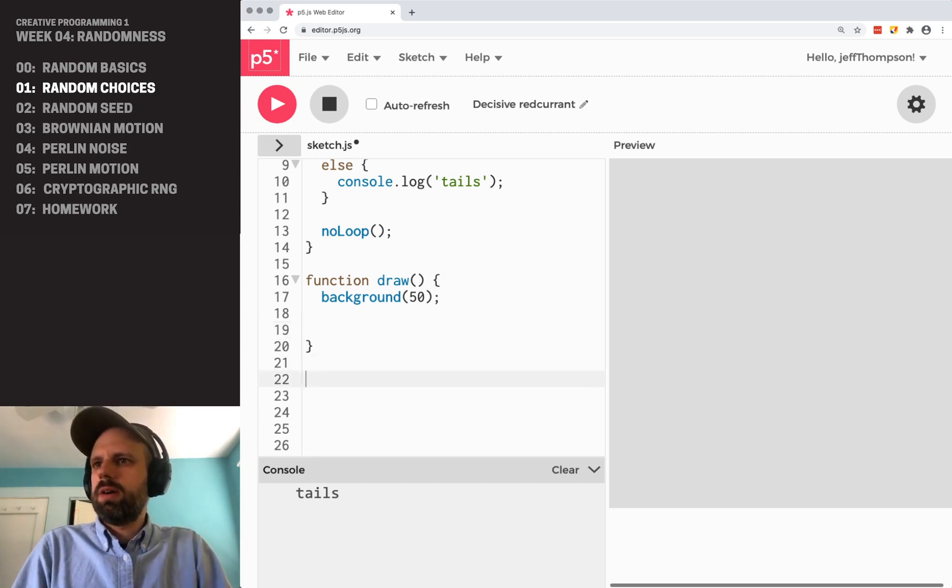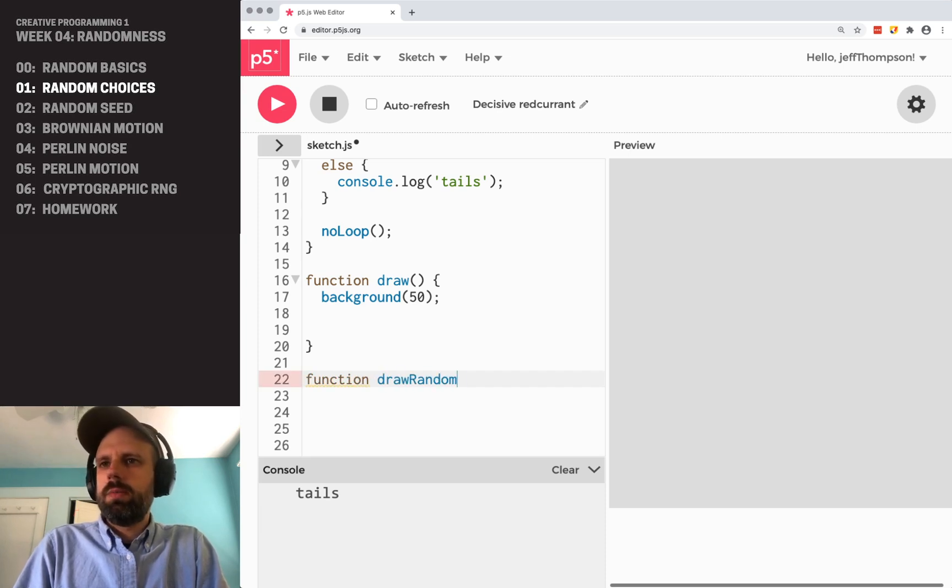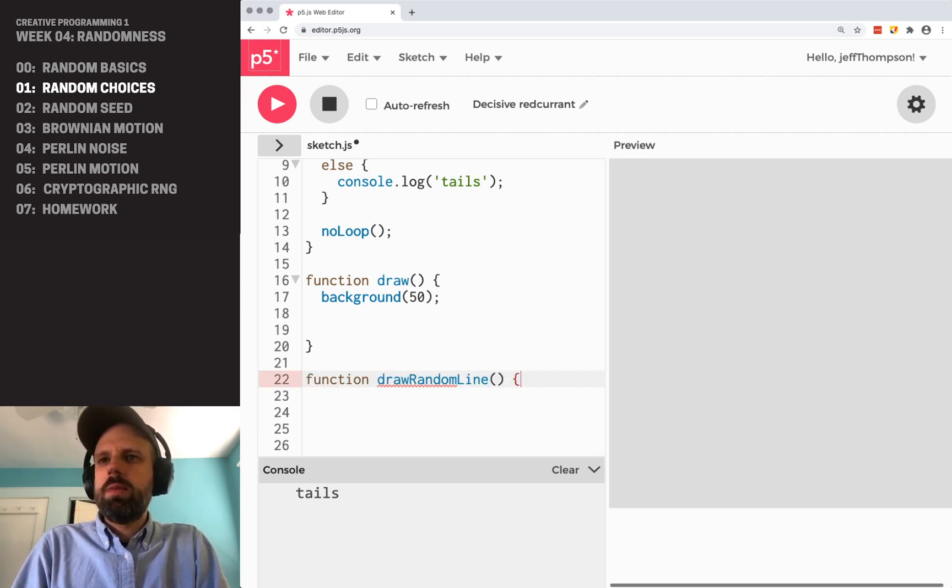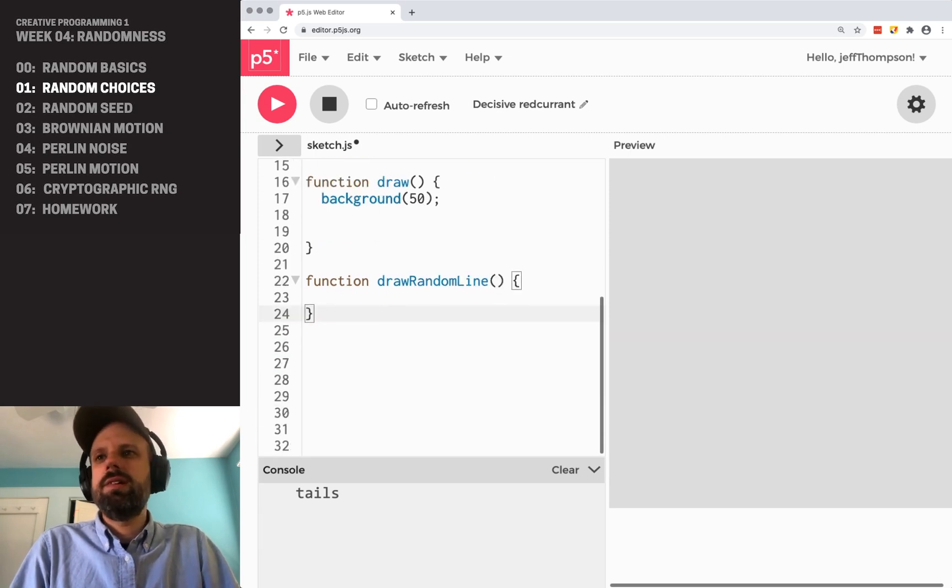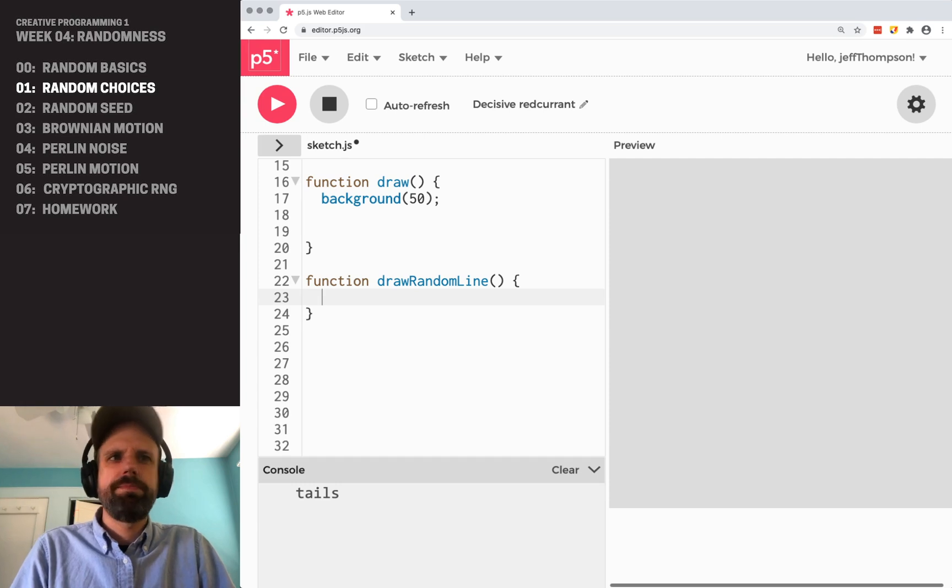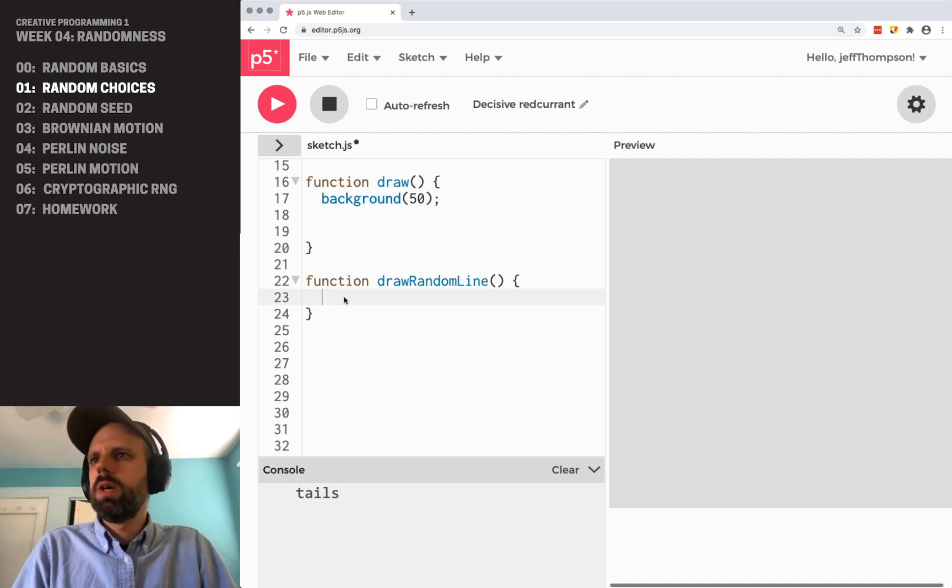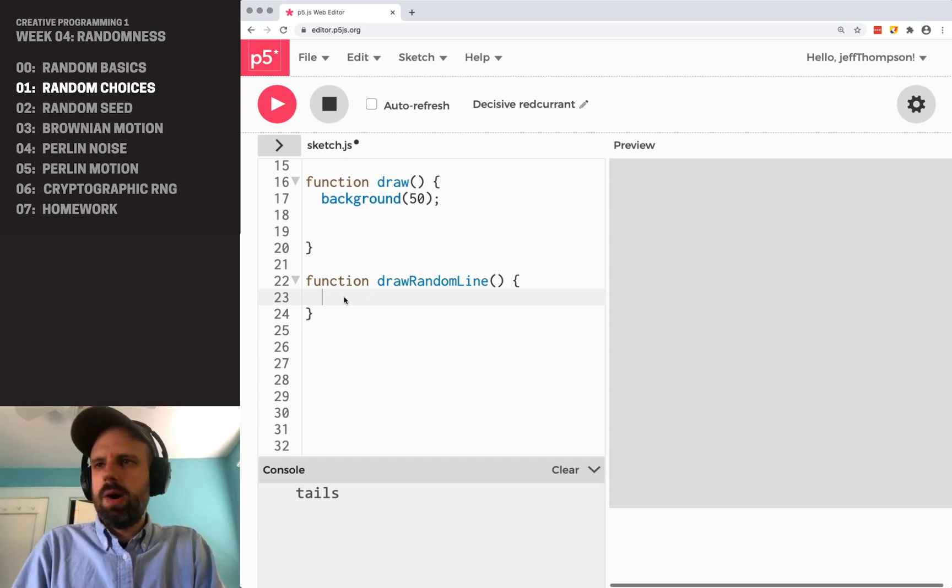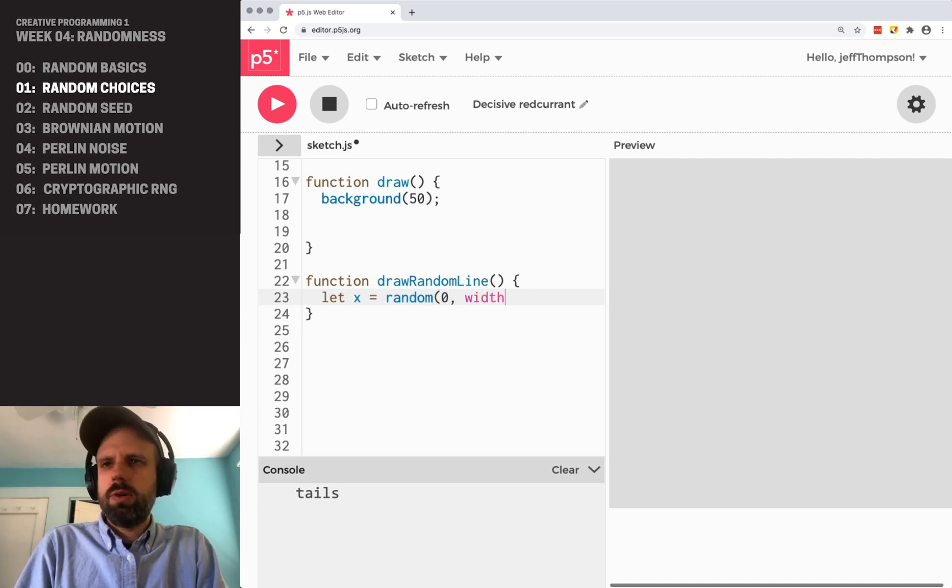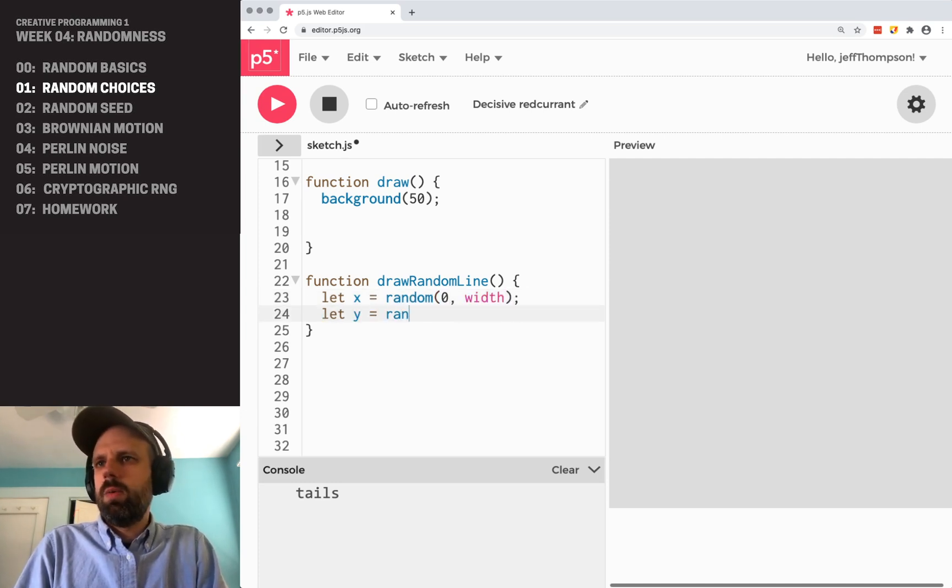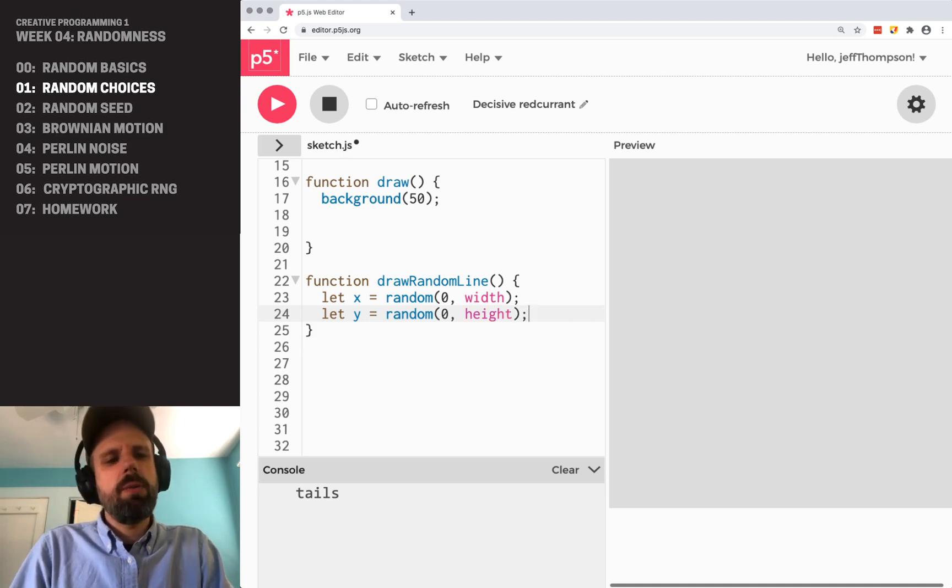So I'm going to go down here and say function, draw random line. In part, this is also because, you know, I want to do some random choices and stuff like this. And it's just going to get a little bit longer. So for my line, I need an X and a Y position. And we'll do that between zero and width and a Y. Between zero and height.